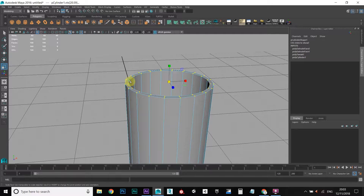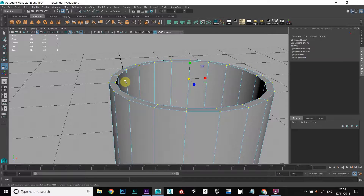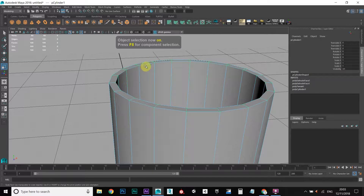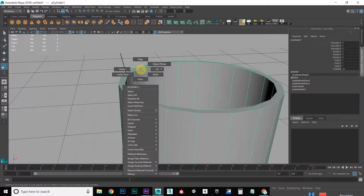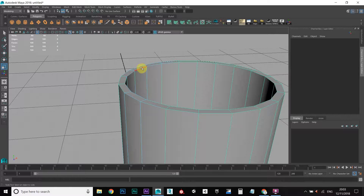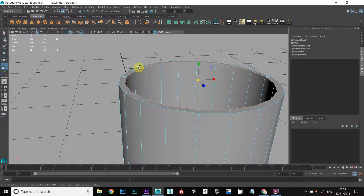The next thing we want to do is trim these corners because they look a bit too sharp. To do that we're going to right click, go to edge mode, double click on this edge, hold down SHIFT, double click on this edge — this will select the entire loop.